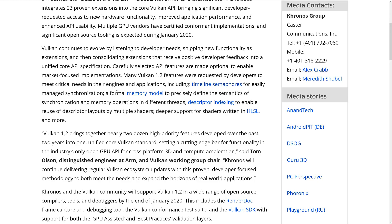Another area I've heard a lot of complaining about when I read people implementing renderers on Twitter or whatever is the memory management model, or the lack thereof. Well, Vulkan 1.2 is actually adding a formal memory model. You can click down and get more details to precisely define the semantics of synchronization and memory operations in different threads. That is one of those things I've heard a lot of developers screaming out for, so I think they're going to be happy with that.